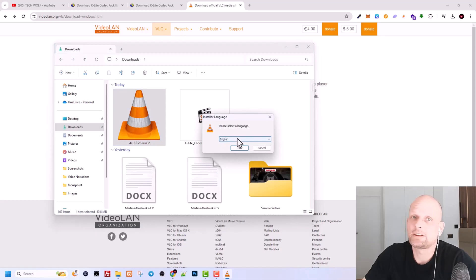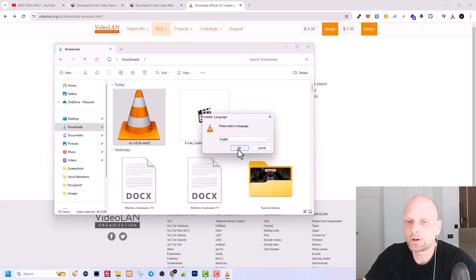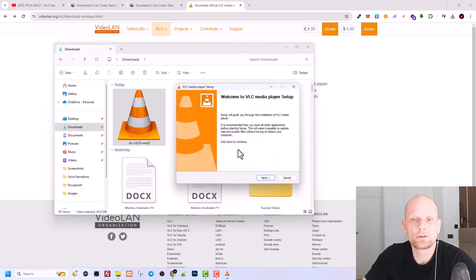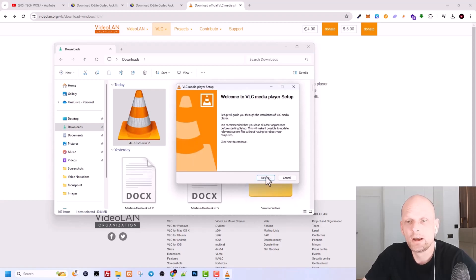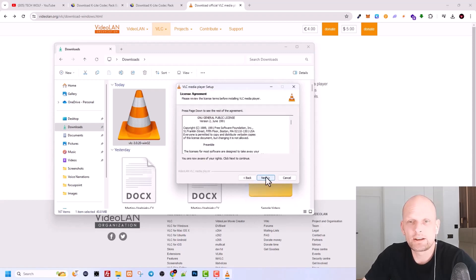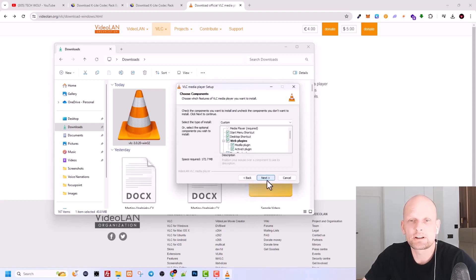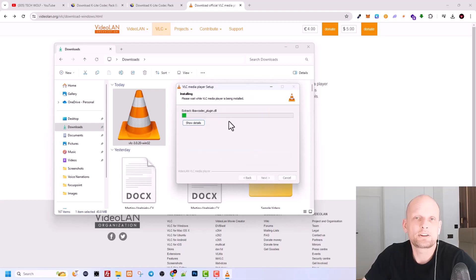This is absolutely free software, guys, which you can use for playing videos, and this is the best software. Here, click next again, then click next, then click next, and here you will be installing it on your PC.